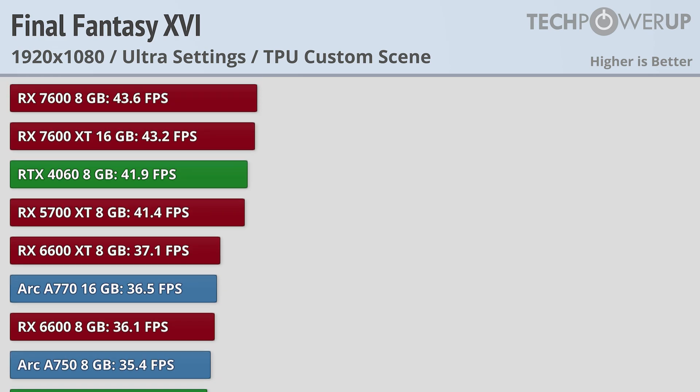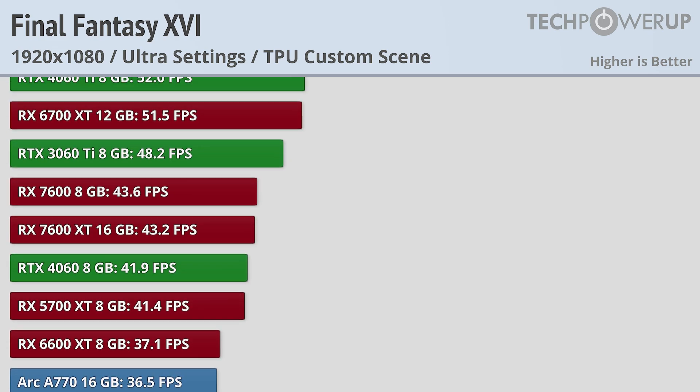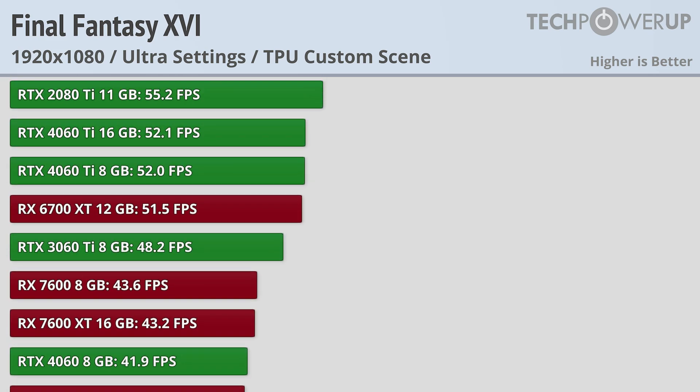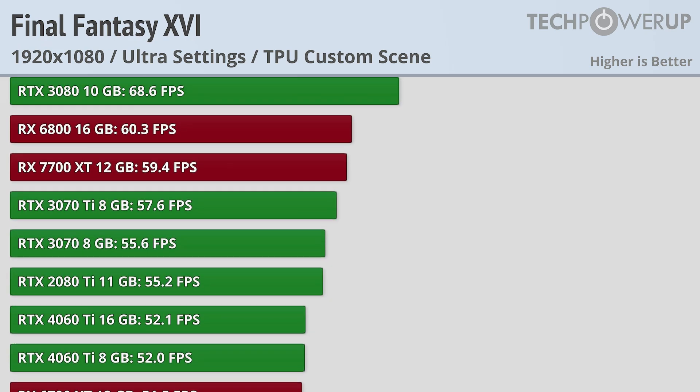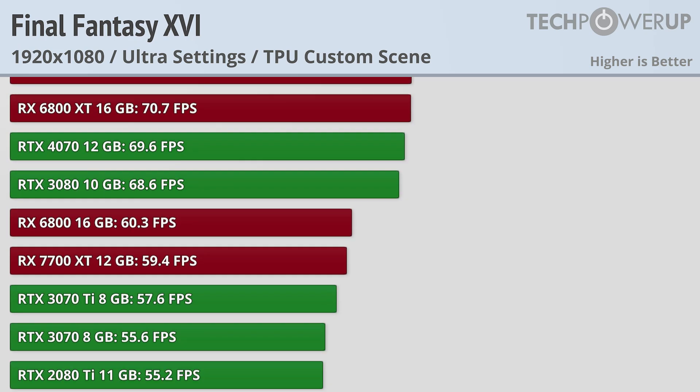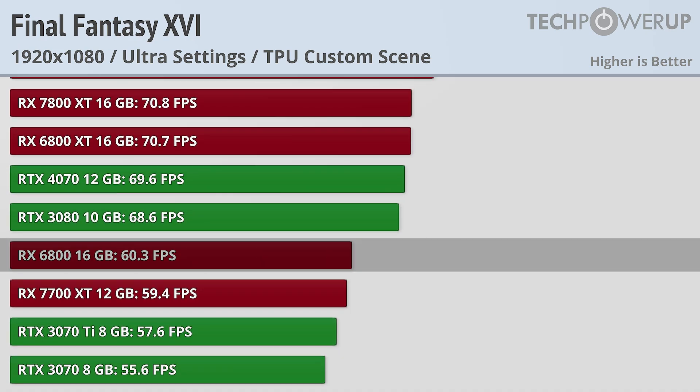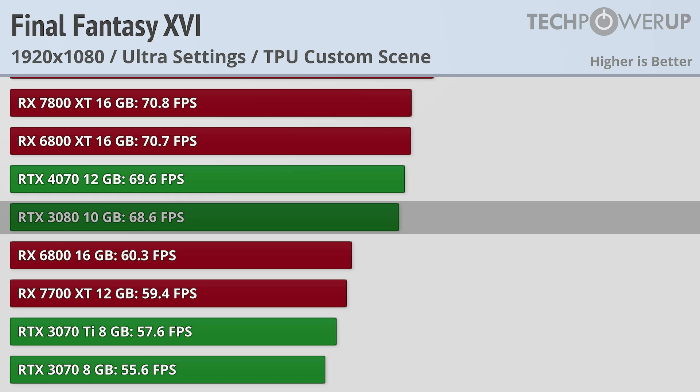If you are looking for a 60fps experience, you are going to need considerably more power with the AMD RX 6800 or NVIDIA RTX 3080 both up to the task.